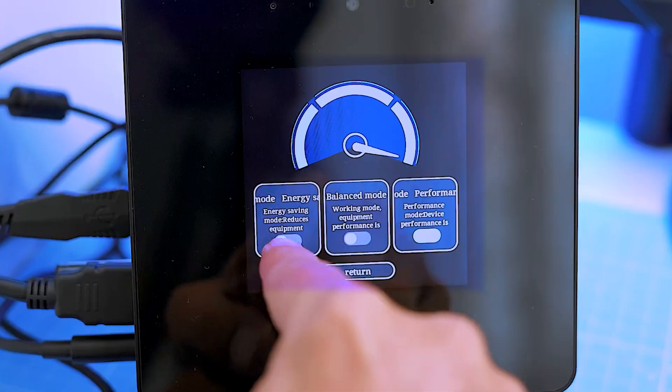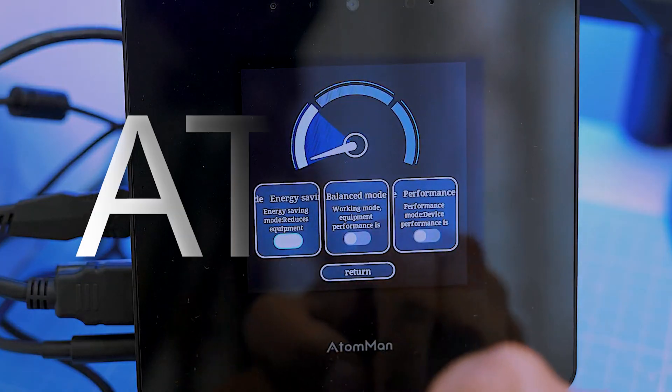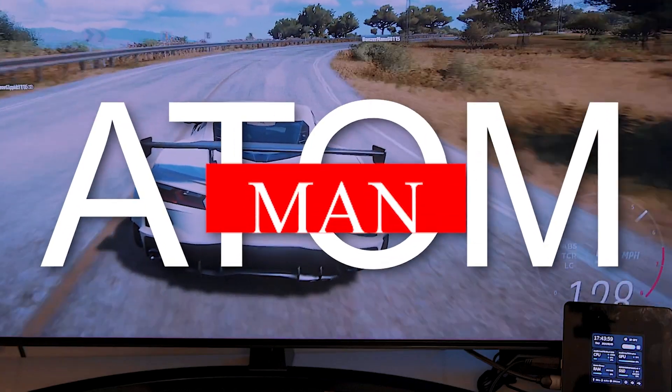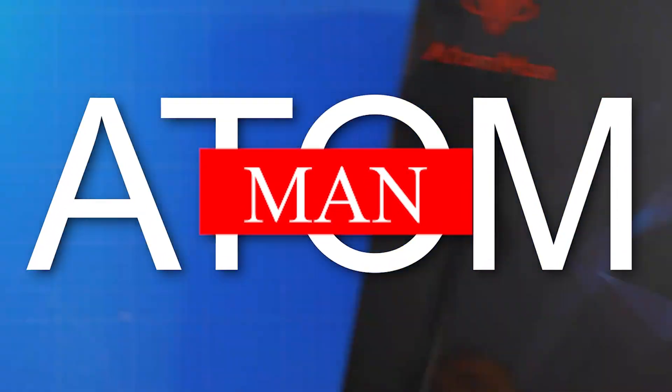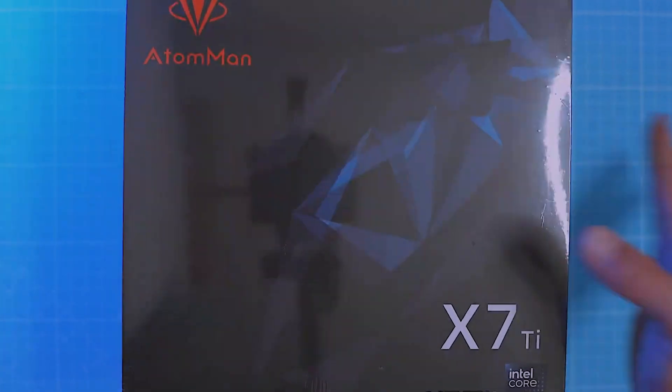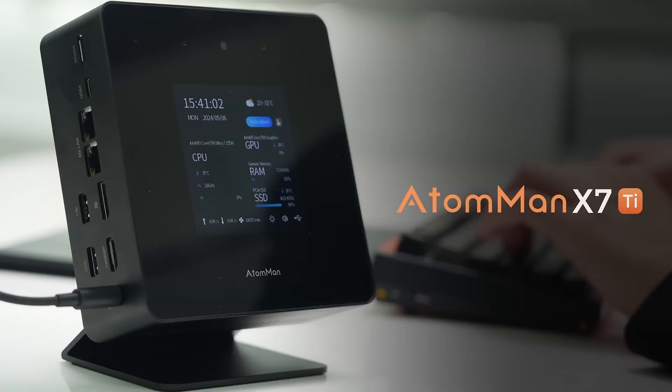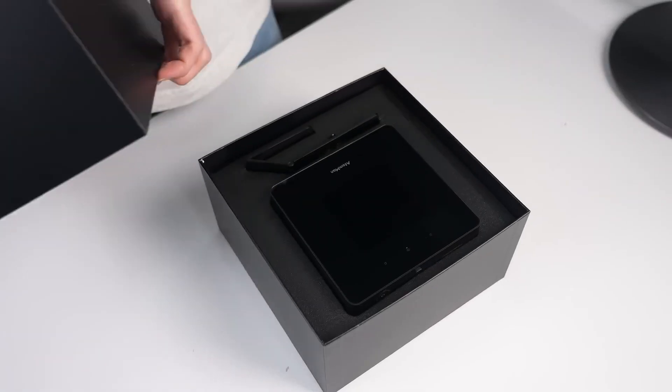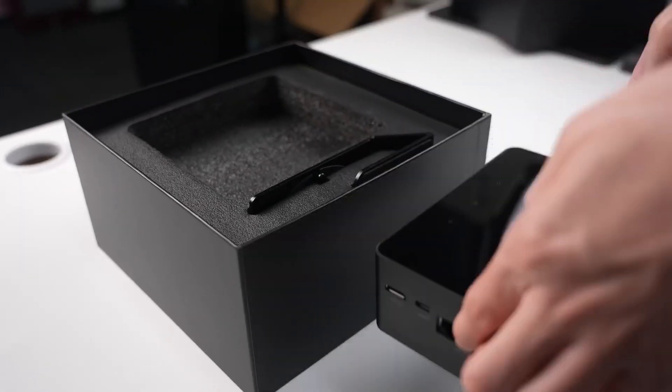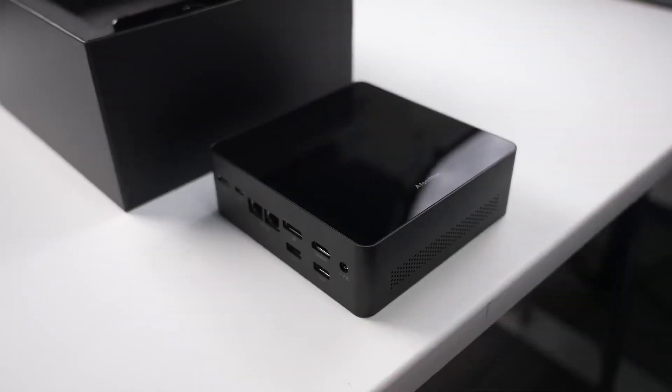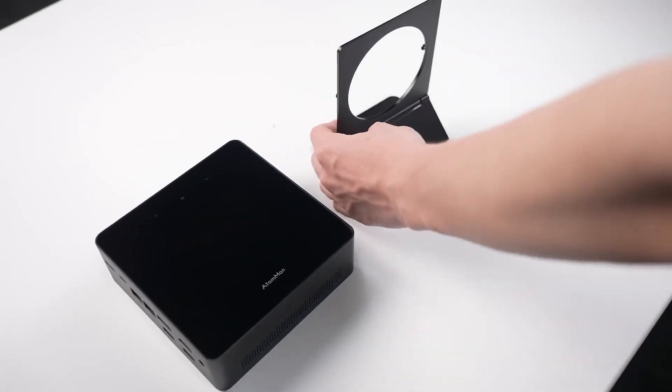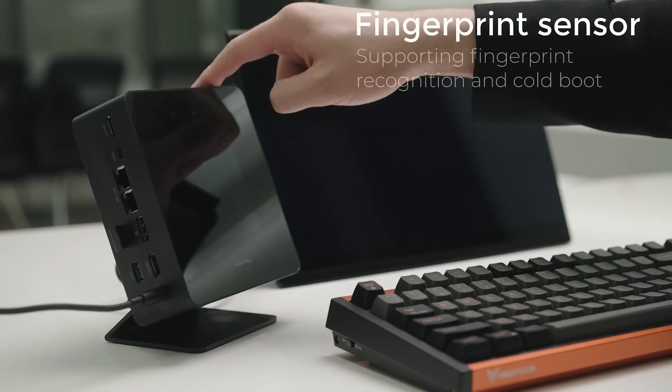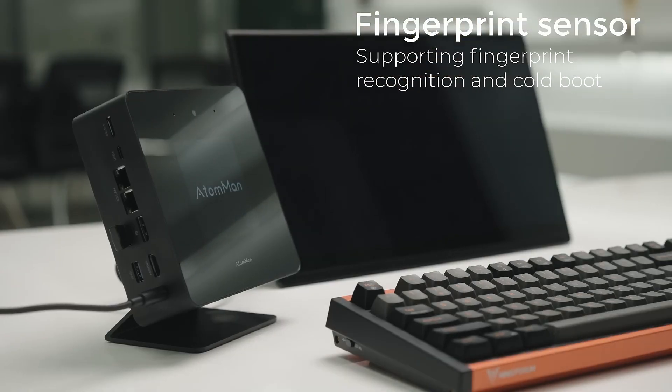A perfect all-rounder? The name Atom Man stands for the new high-end series from Minisforum. It starts with the Minisforum Atom Man X7 Ti, which is designed as a compact and powerful PC for demanding tasks.